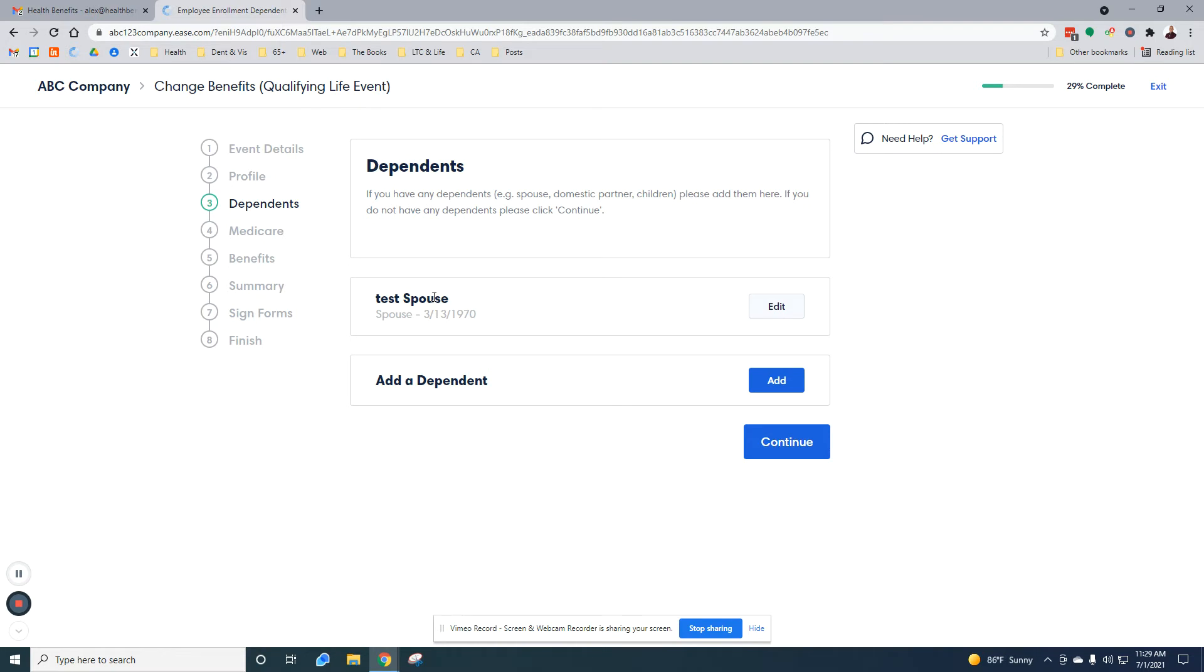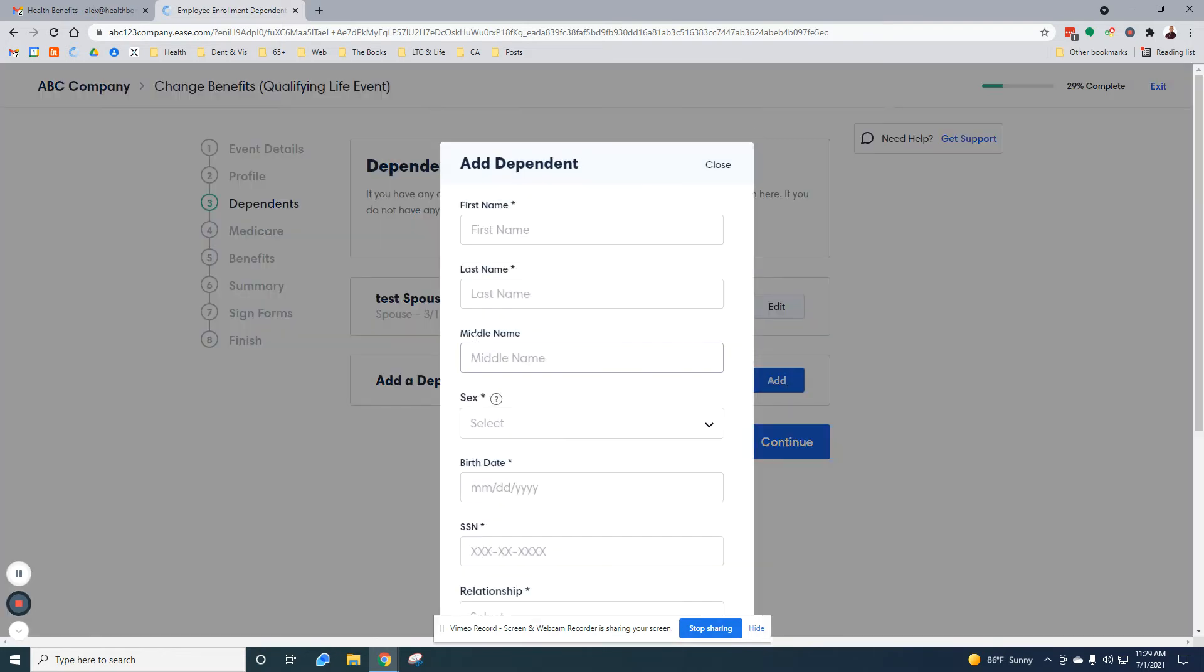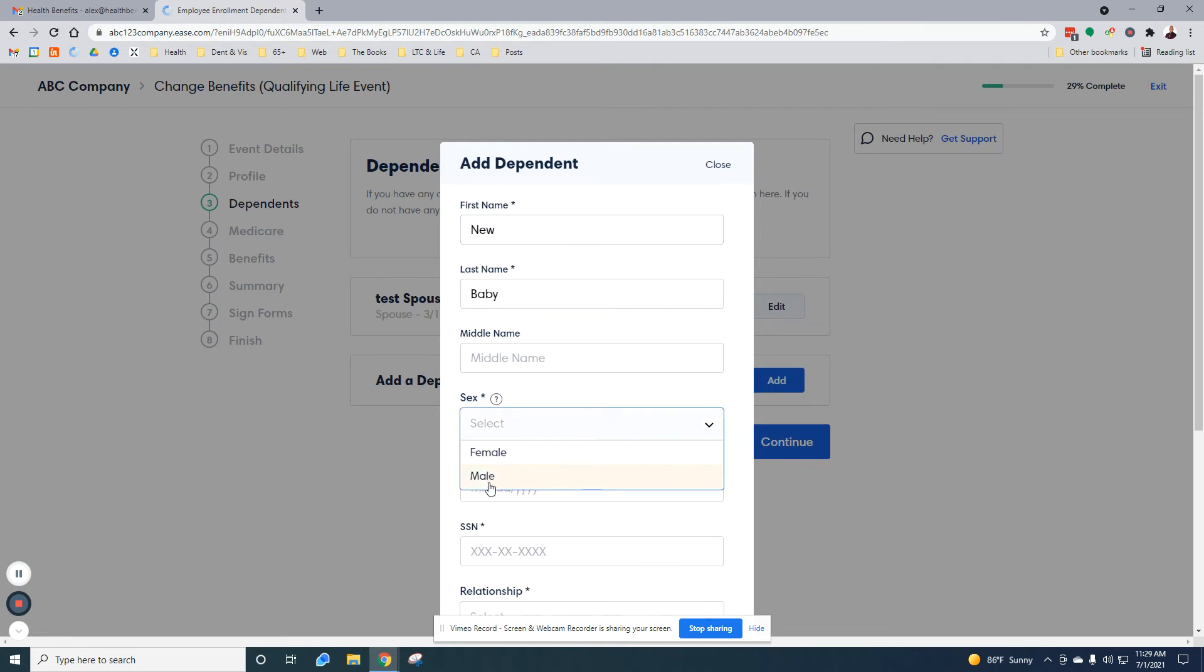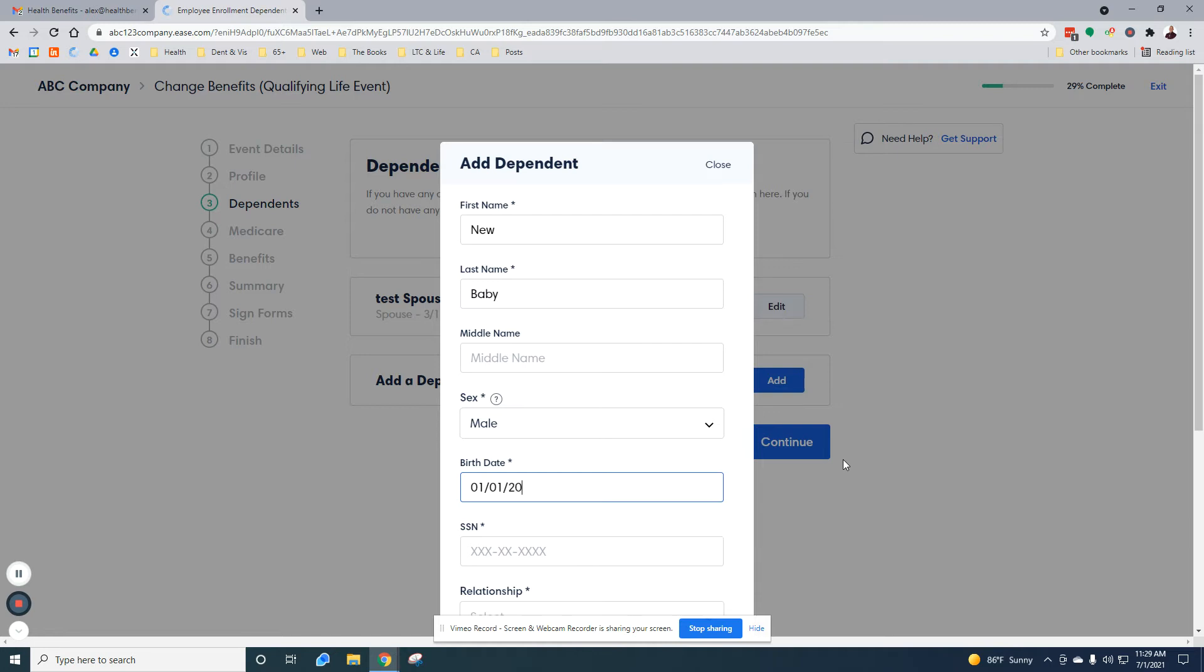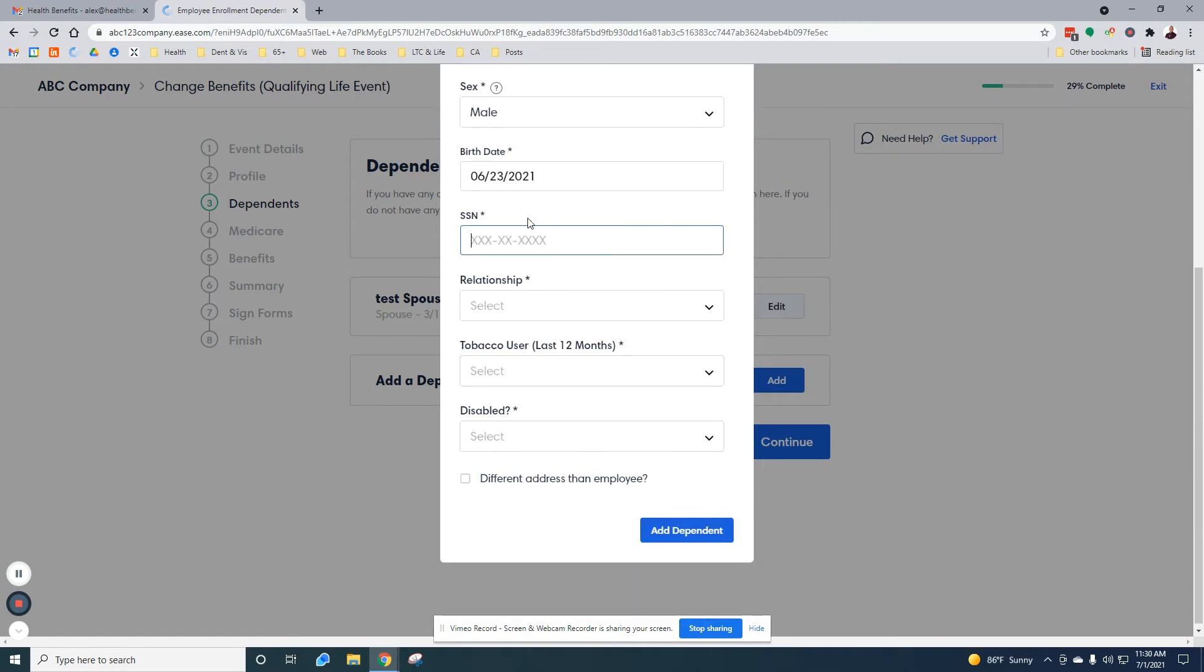Here are the dependents I've listed right now. I want to add a dependent. First name new, last name baby. It's going to be a boy with a birthday of... No, it has to be recent. So let's do 6/23. Okay. For the social security number, this is important. Usually new babies don't have social security numbers yet, especially if they were born last week.